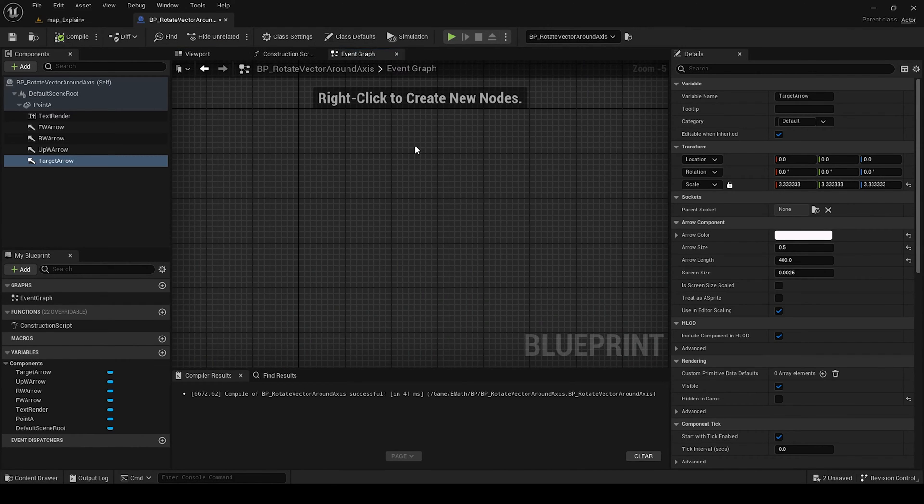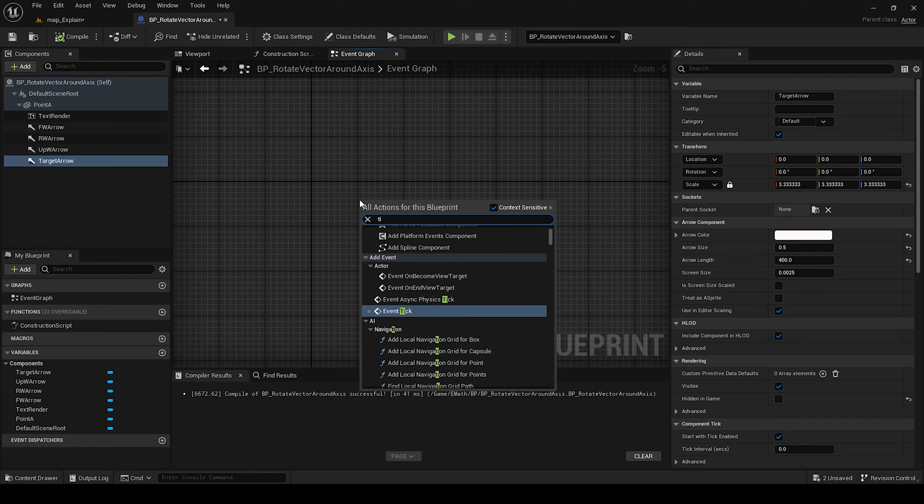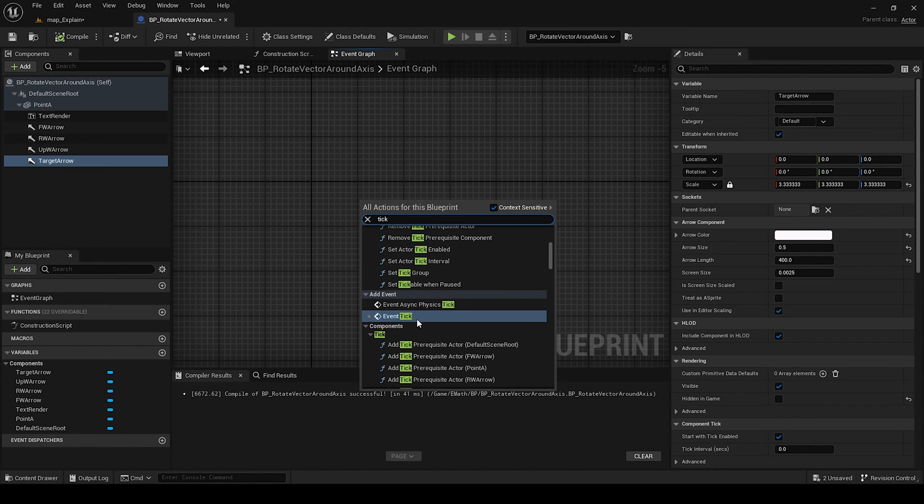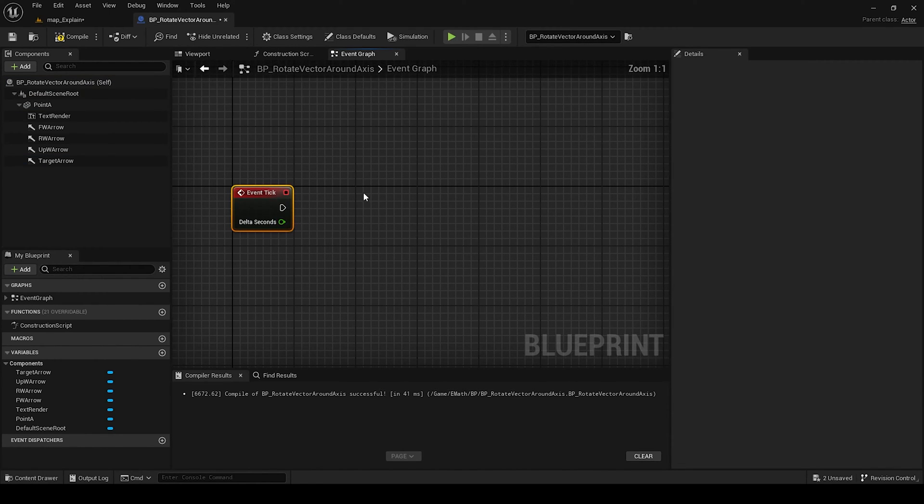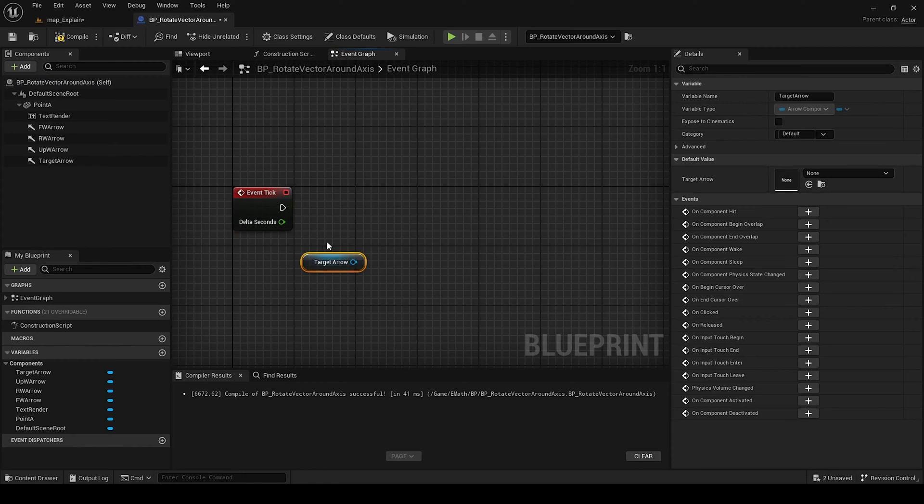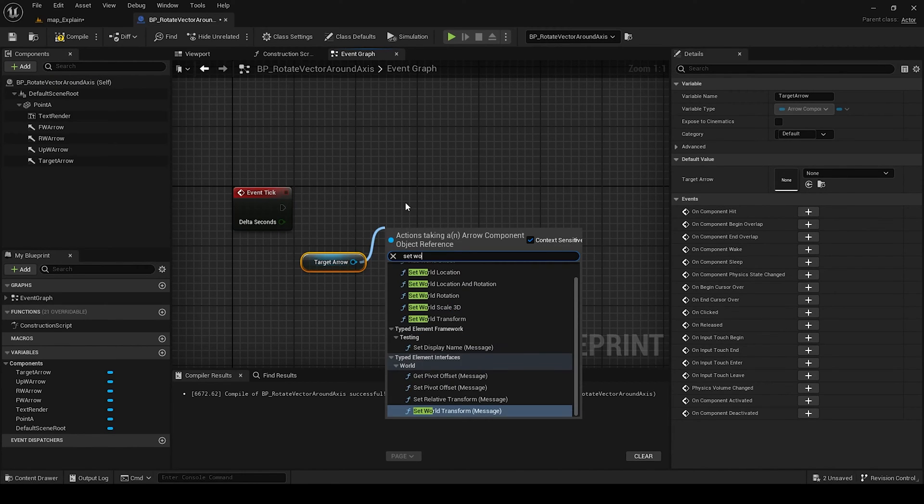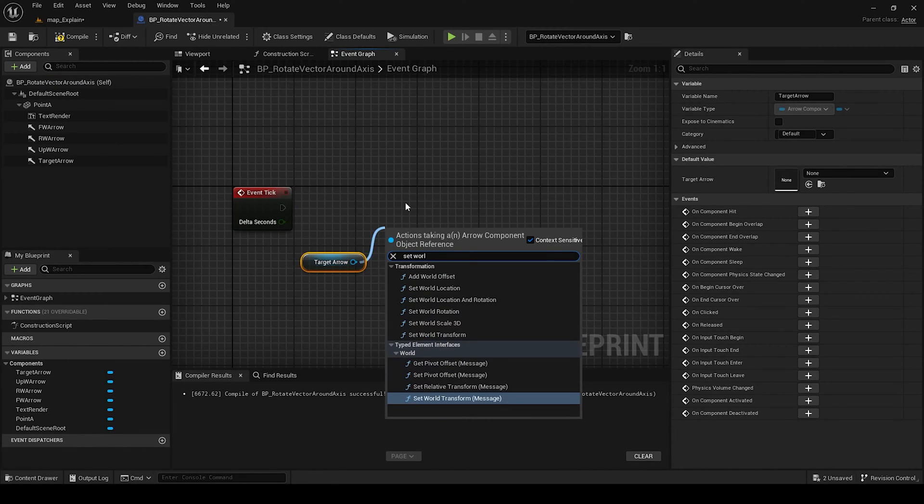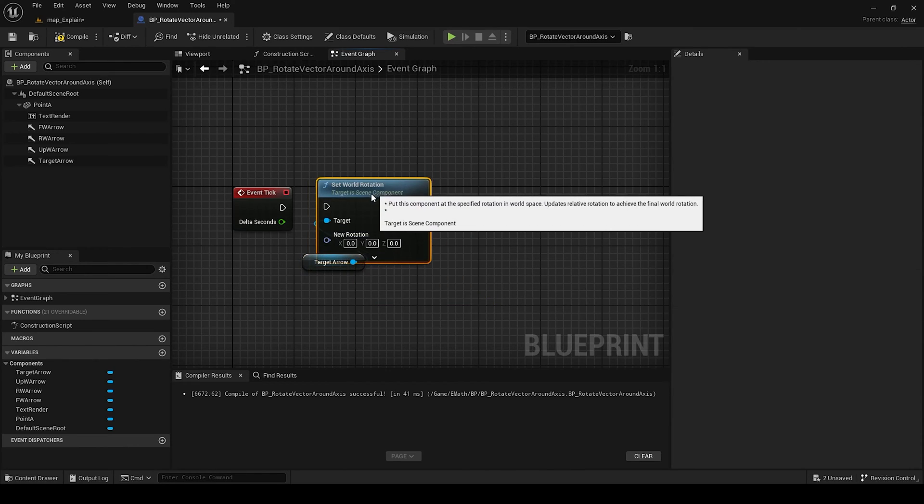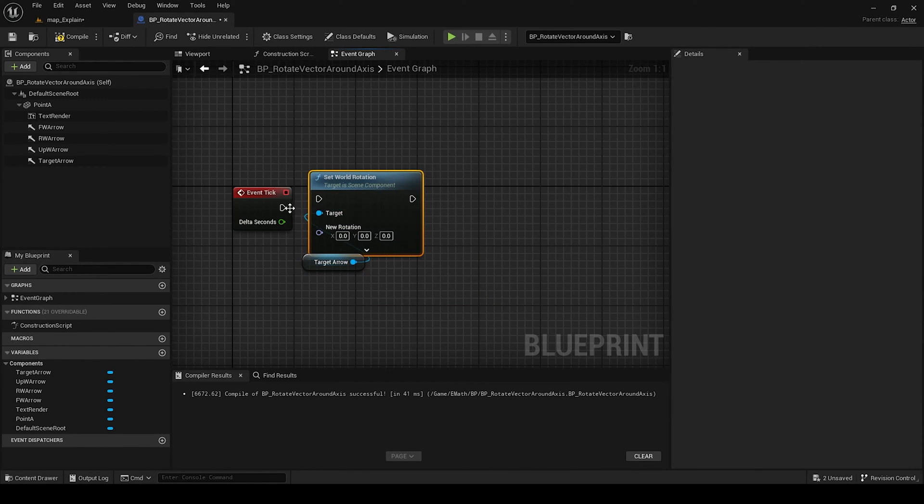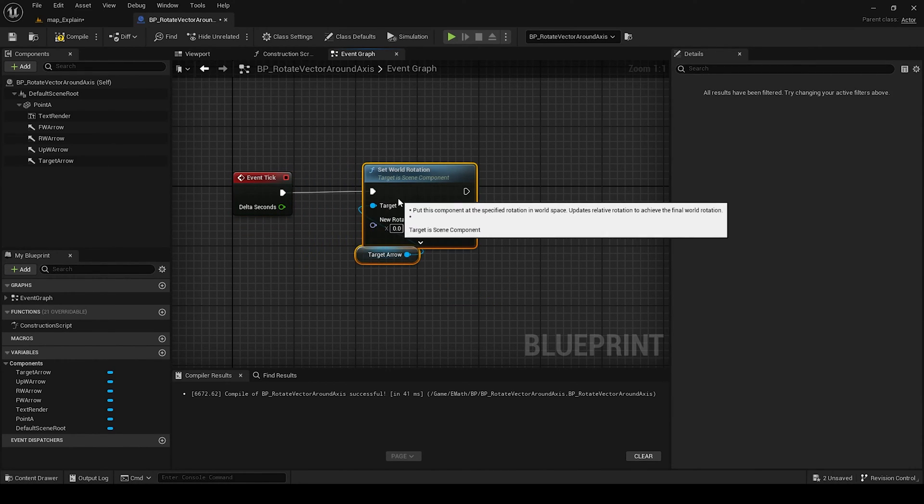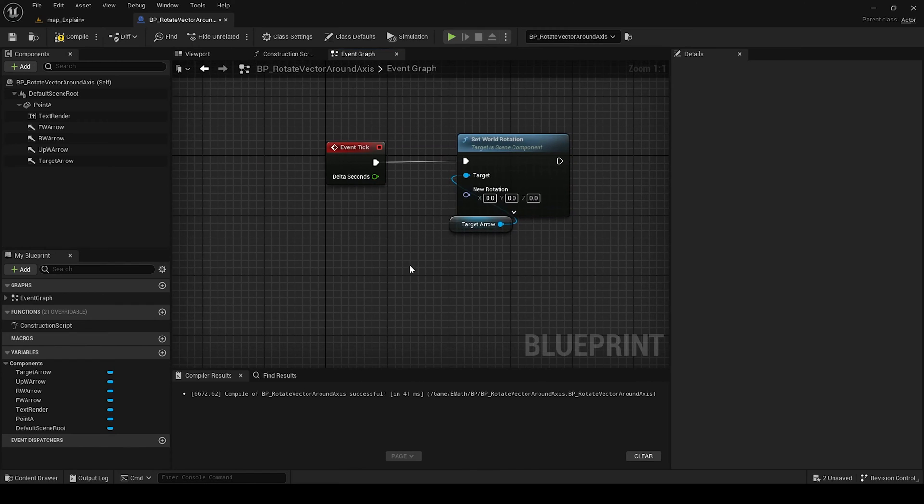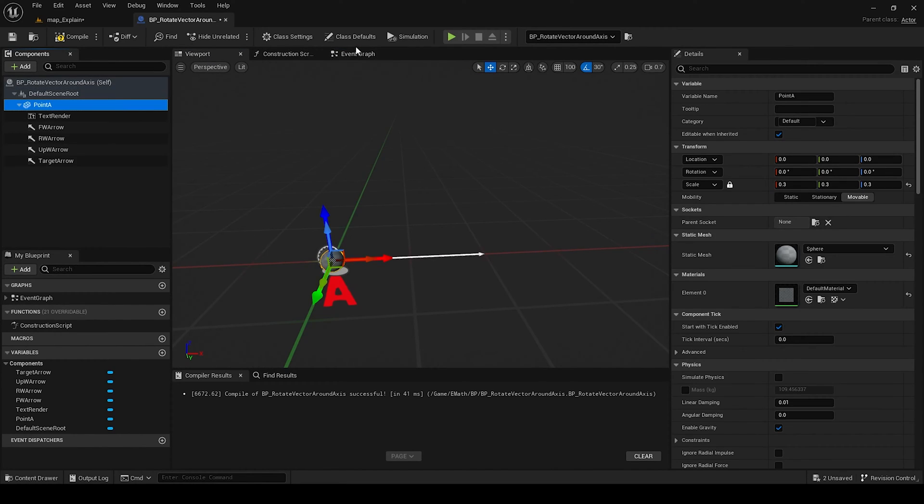How we will rotate it: we add event tick, target arrow set world rotation, then we get our point A.